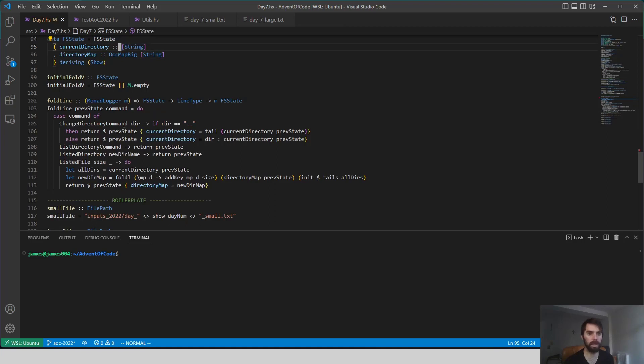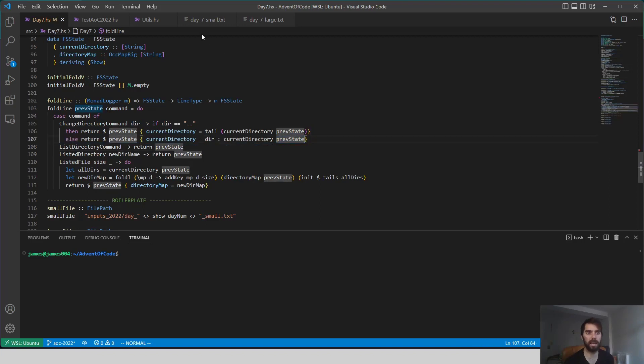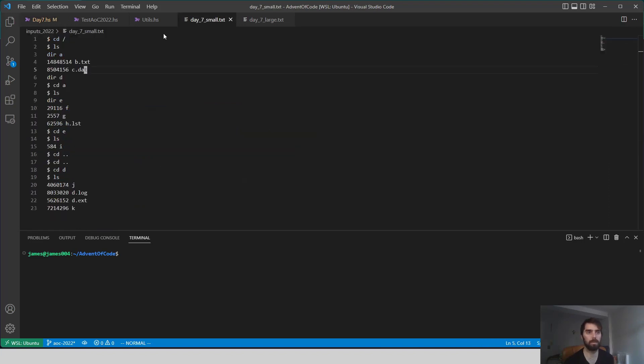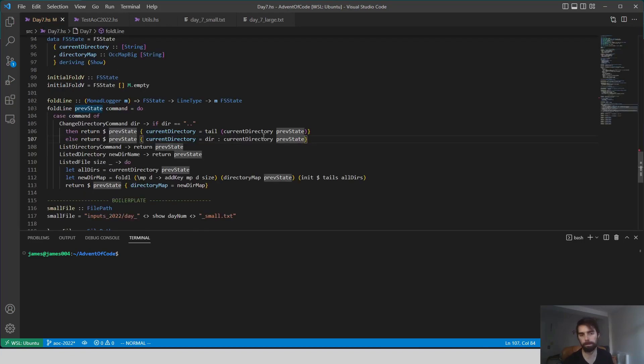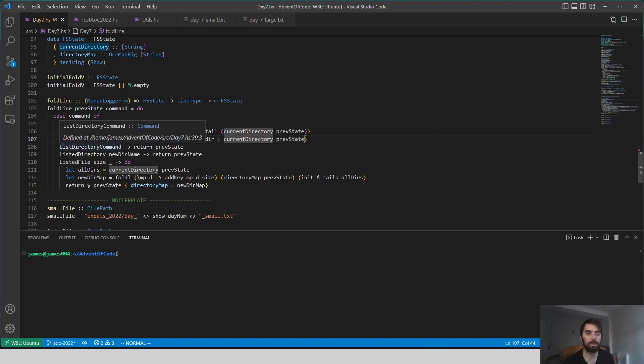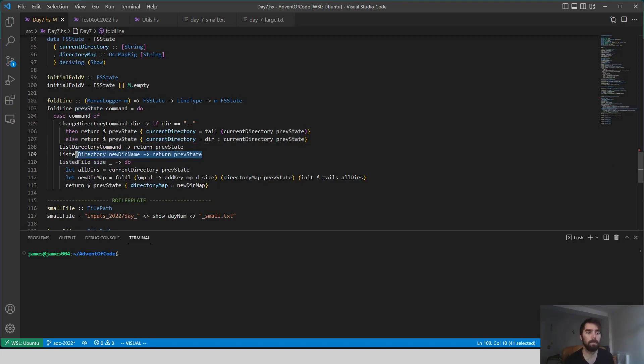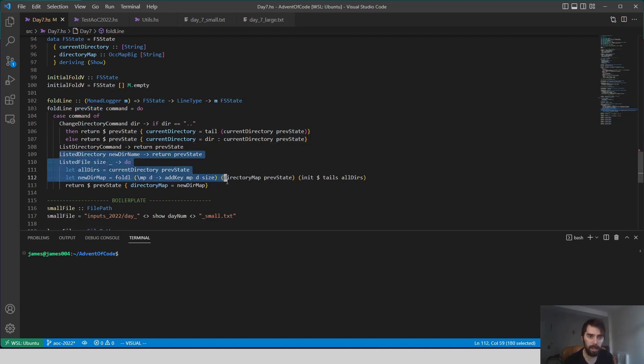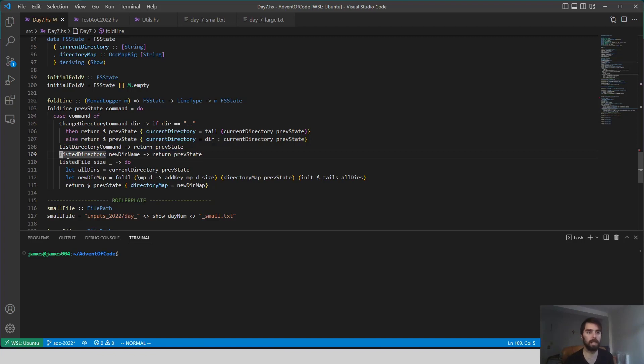Otherwise, we take the directory that we changed to, and we sort of append to that. I suppose you could add another case to this where it's cd slash, but I looked in the inputs and the cd slash only appears in the beginning, so not a big deal. So list directory command doesn't actually change our state. We process that command, but it doesn't actually affect anything. When we see the things that we've listed, again, listing a directory doesn't actually change our state. We just see that option so that we could potentially use cd on it later.